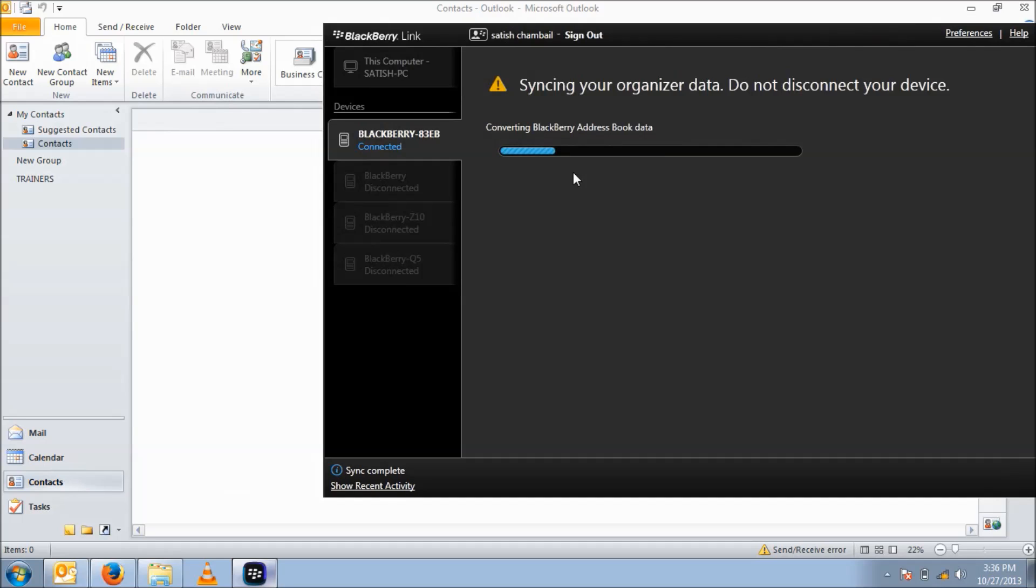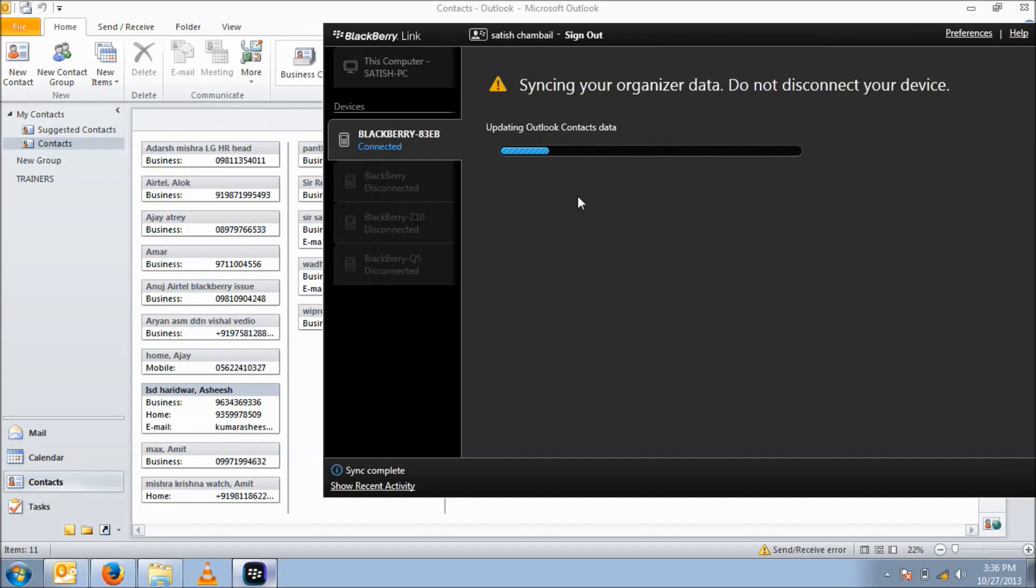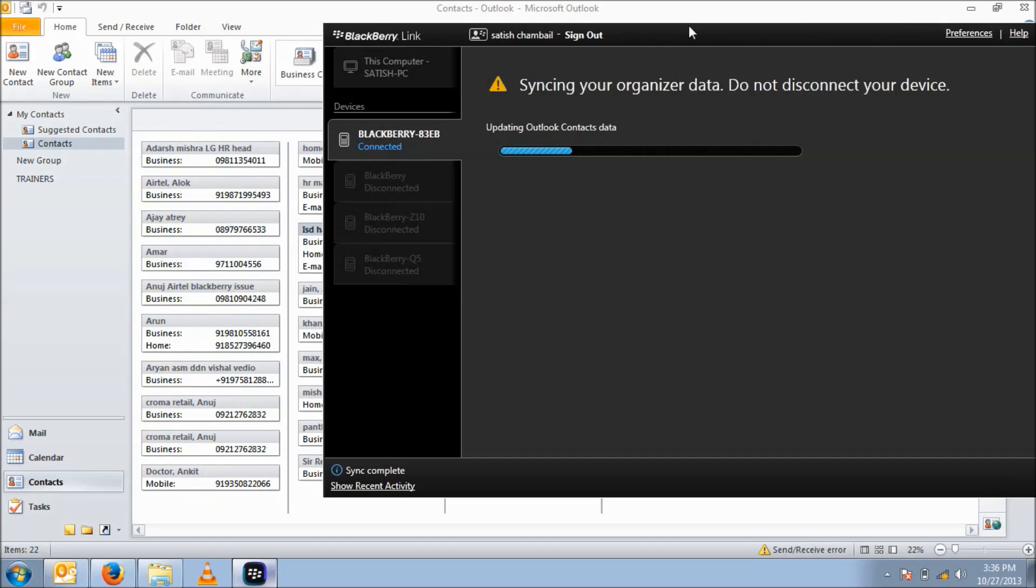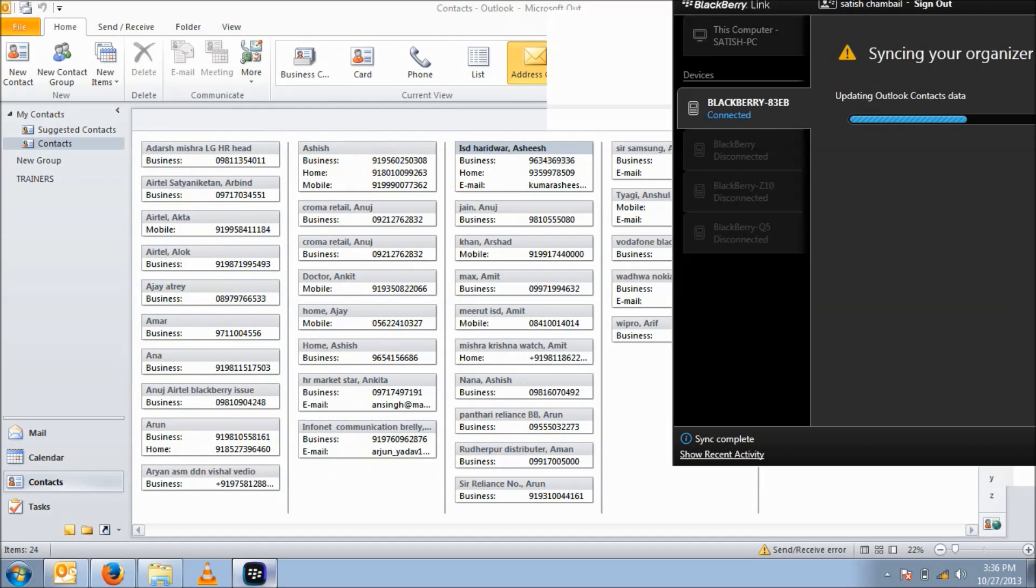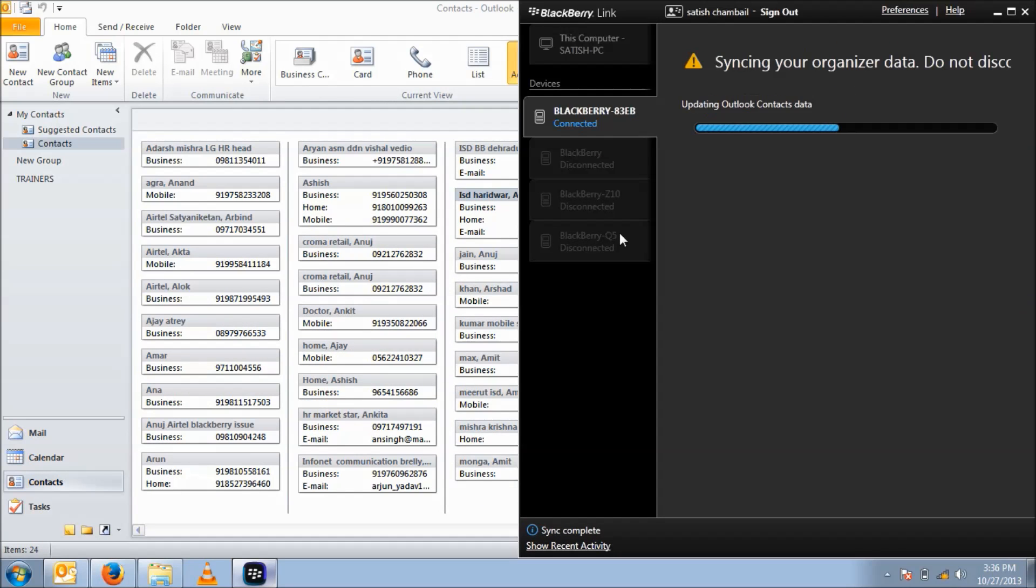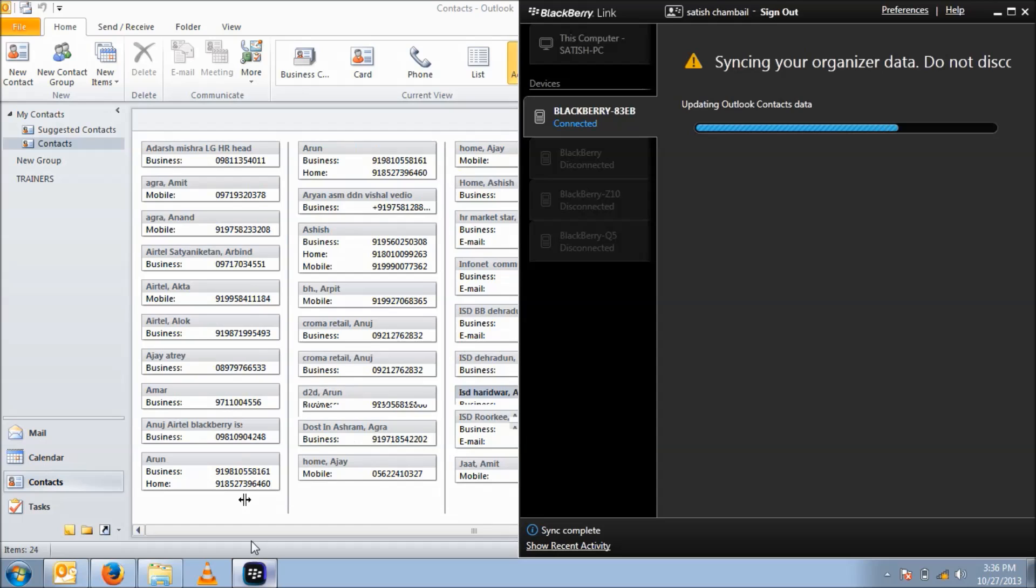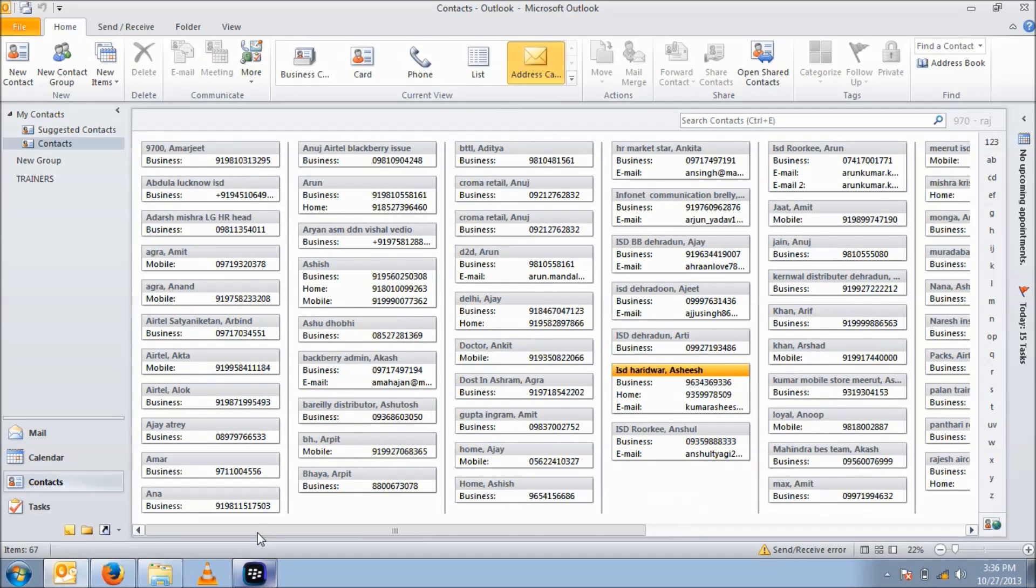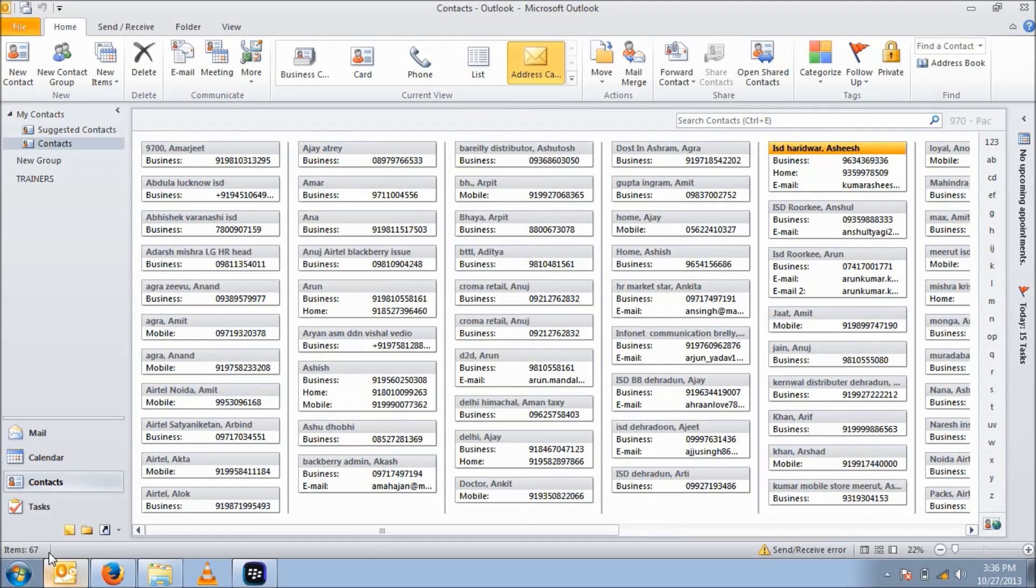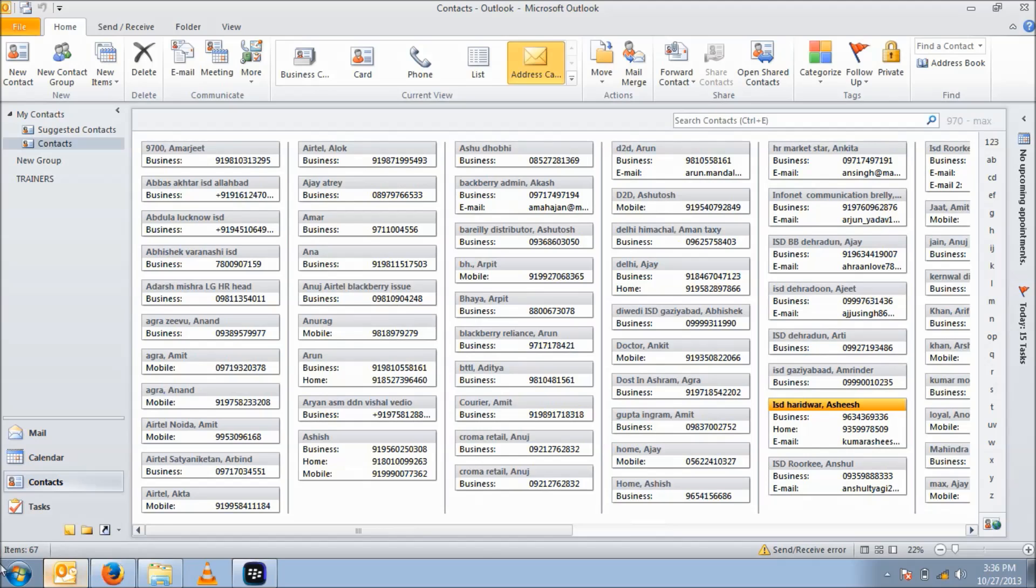It is converting BlackBerry addresses to Microsoft Outlook. Here we go. All the contacts are coming to my Microsoft Outlook. You can check the item count over here on the bottom of Microsoft Outlook.